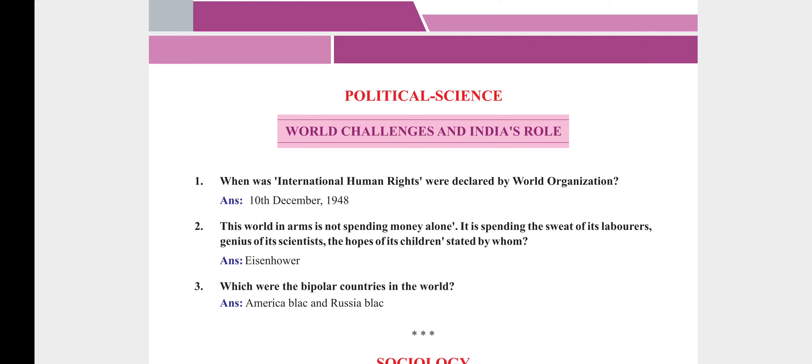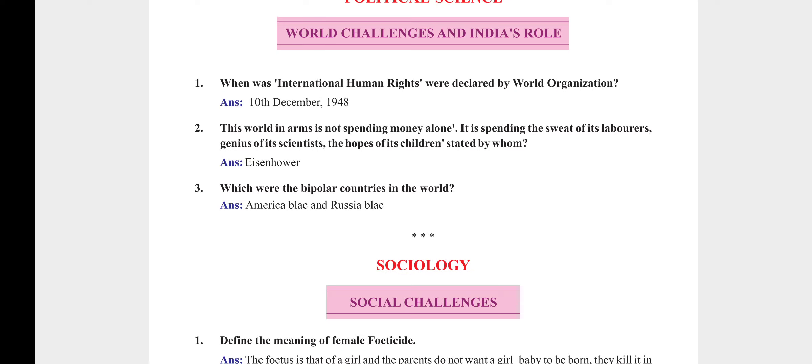Political Science — World Challenges and India's Role. When were International Human Rights declared by the world organization? 10th December 1948. 'This world in arms is not spending money alone; it is spending the sweat of its laborers, the genius of its scientists, the hopes of its children' — stated by whom? Which were the bipolar countries in the world? America and Russia.